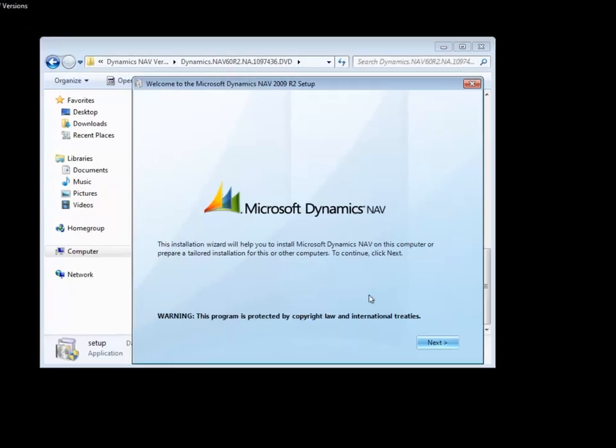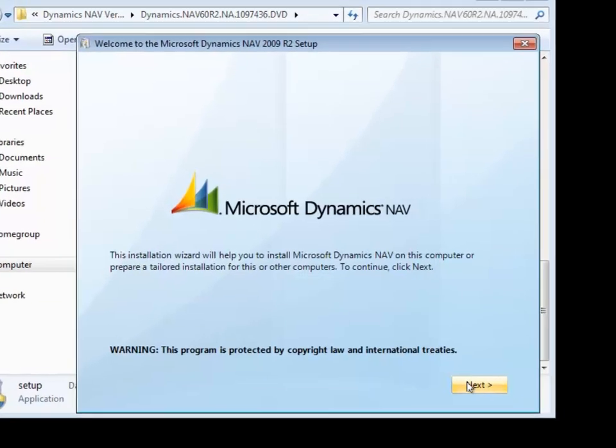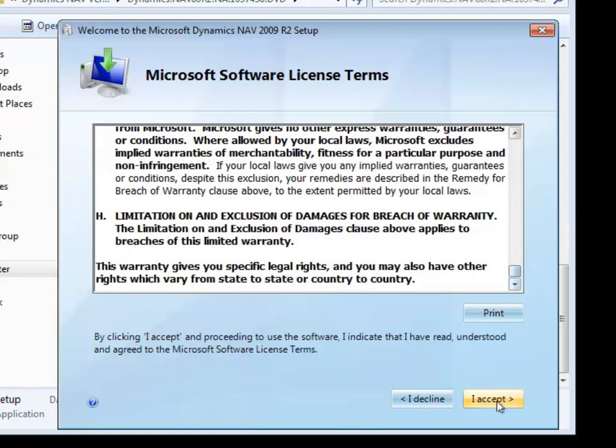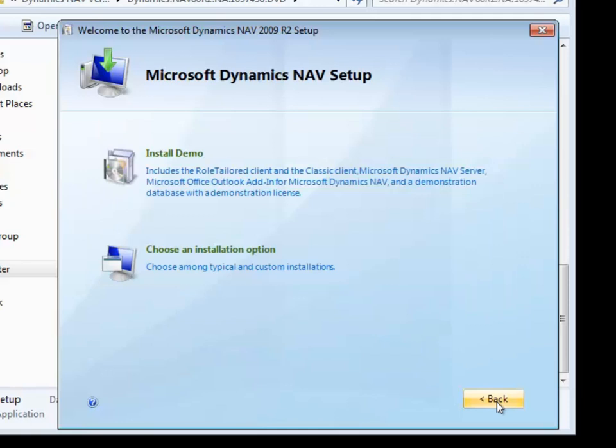The welcome screen comes up, and of course you'll need to read carefully over all the license terms, then accept.